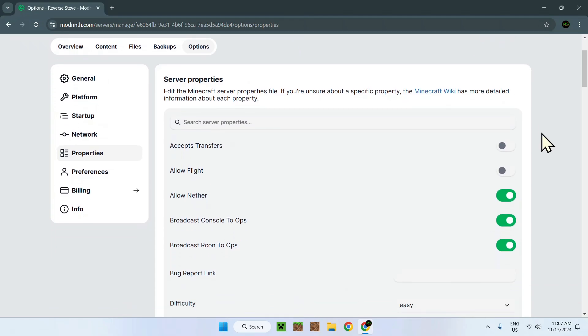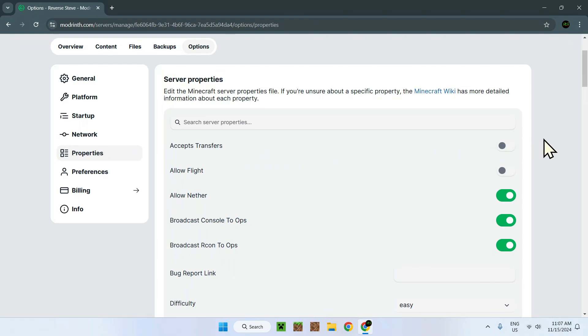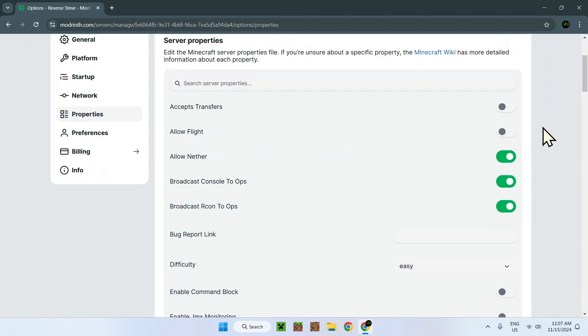So first of all, here we have accept transfers. This is more for like putting a player to another server. It doesn't accept a player going into the server. Well, here we have more of a Minecraft type of thing. So here allow flight. This is more like for people who don't have ops. So hack clients basically. If you use flight, this will not ban them.